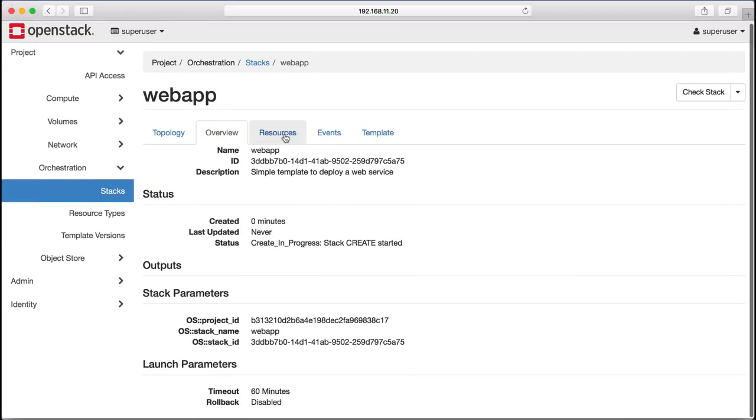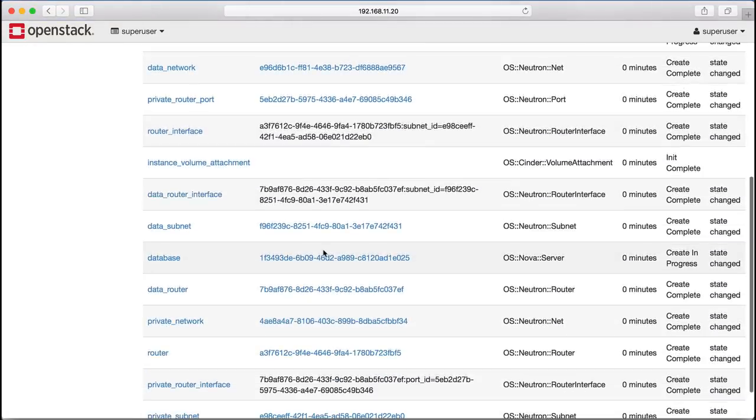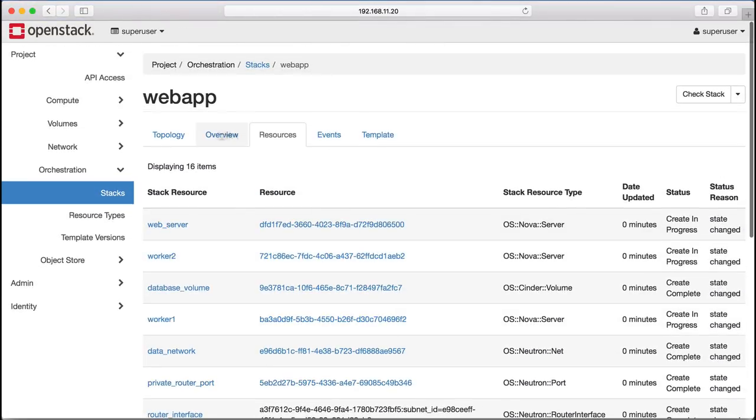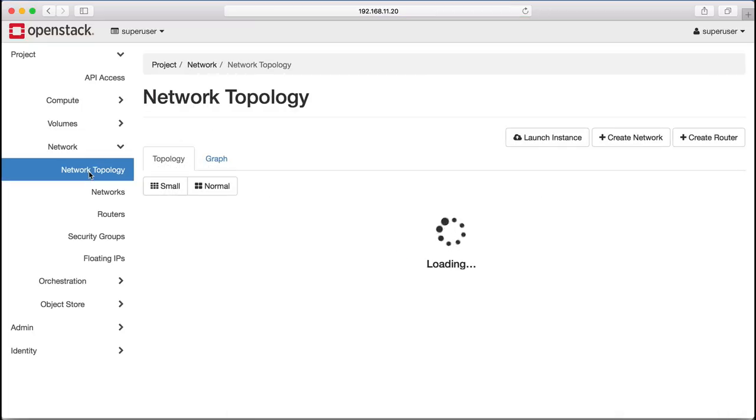With this simple script, we're creating 16 resources that are being entirely managed by the Heat Orchestration Engine. And once the stack is up,